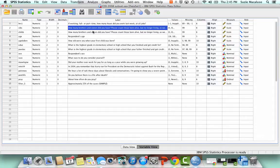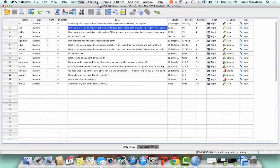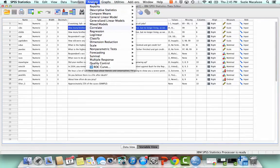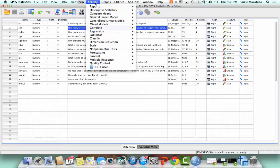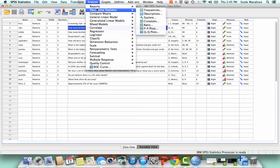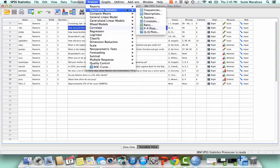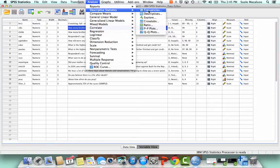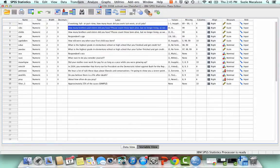And so I'm going to run a frequency distribution. So now the place where I'm going to go for all of my data analysis is to the, up here, I'm going to go to analyze. So I'm always going to go to analyze. That's where I'm going to start for all of my different analyses. I'm going to go to analyze and then I'm going to choose descriptive statistics, which makes sense as a frequency distribution is descriptive statistics. And I'm going to choose frequencies and I'm just going to click that open.